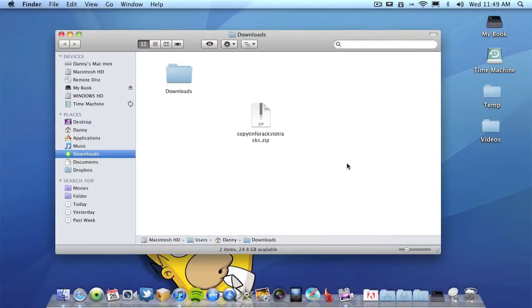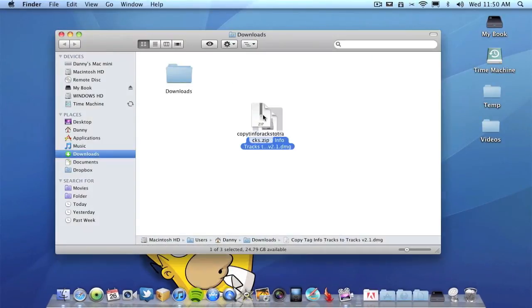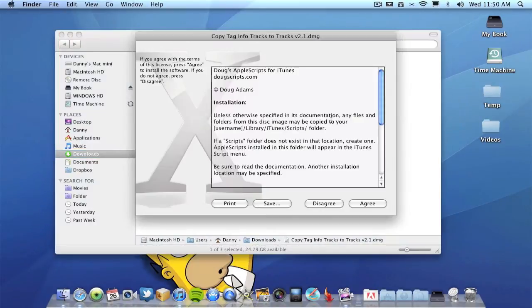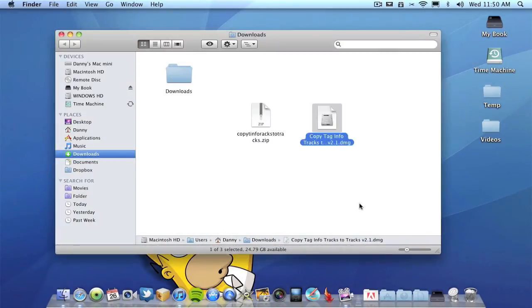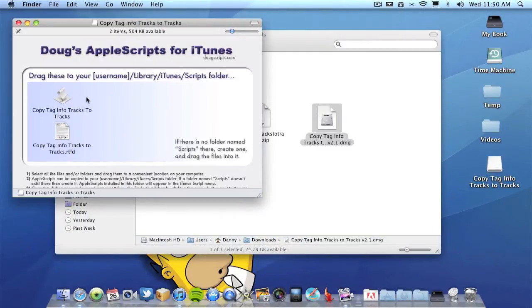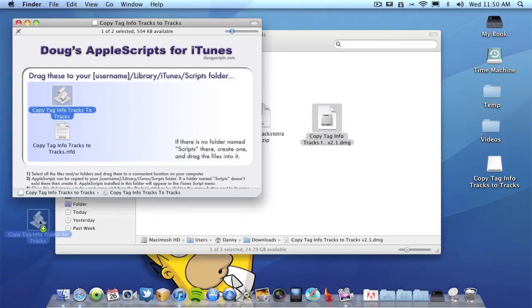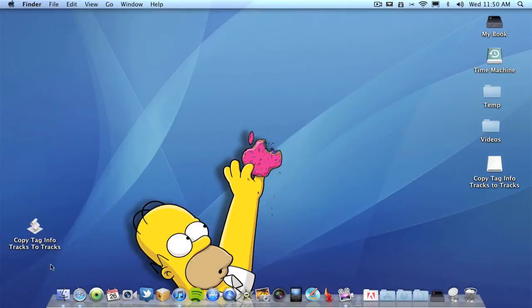Once the script's finished downloading it will appear in your download folder. What you need to do then is go to iTunes store, find the actual album you wish to rename and create a playlist using the tracks from the iTunes store.